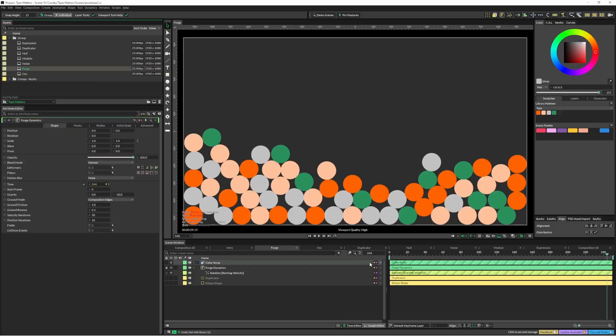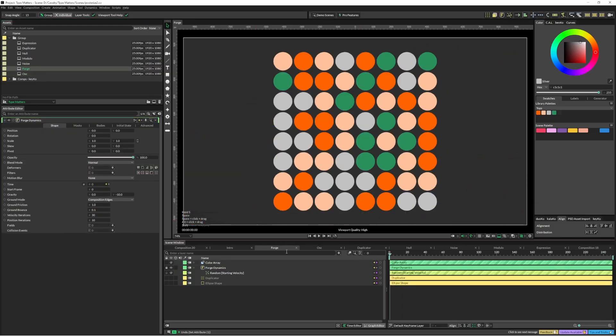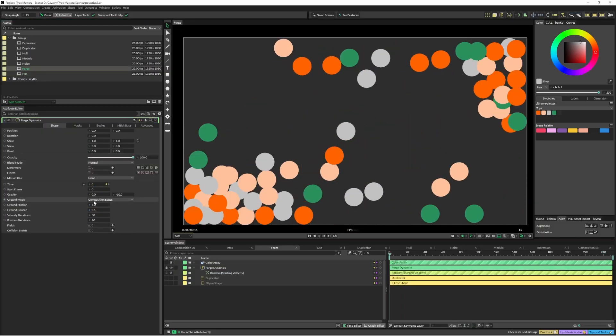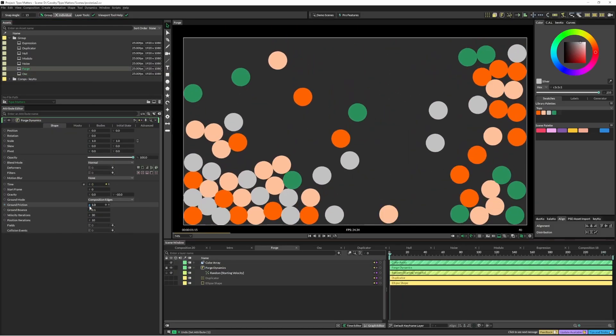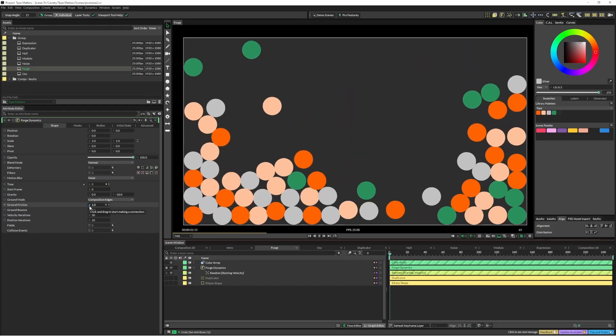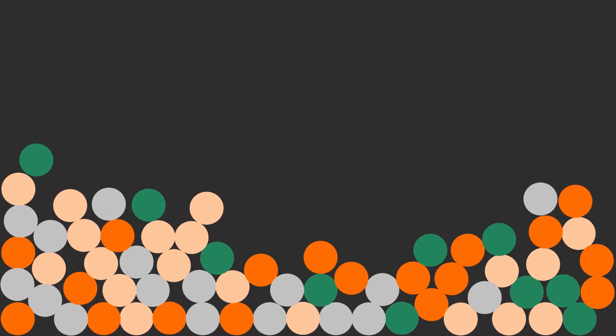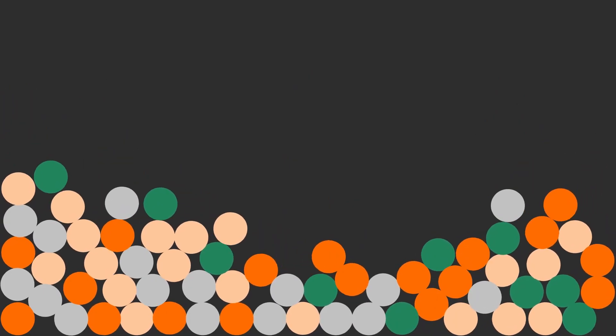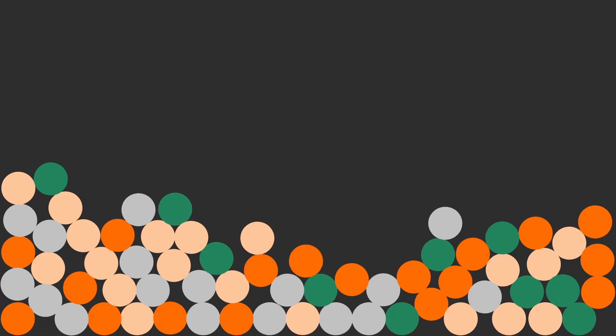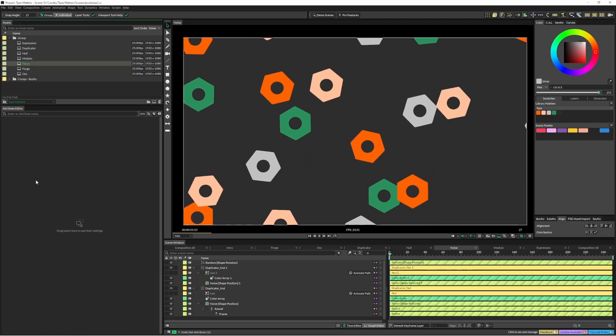This effect here can be kind of linked up with forged dynamics as well, which also has the time input and of course doing it with noise.